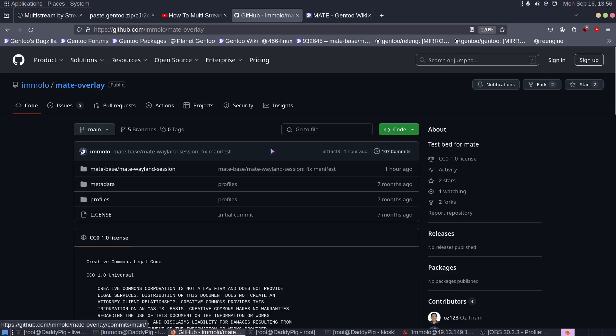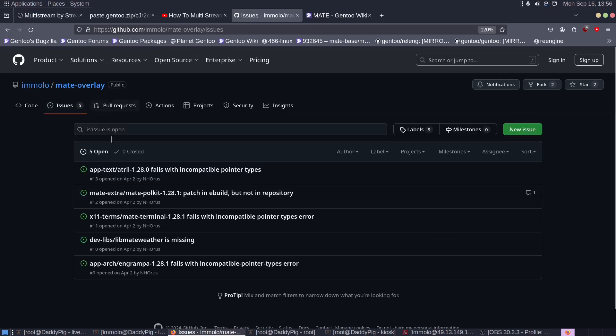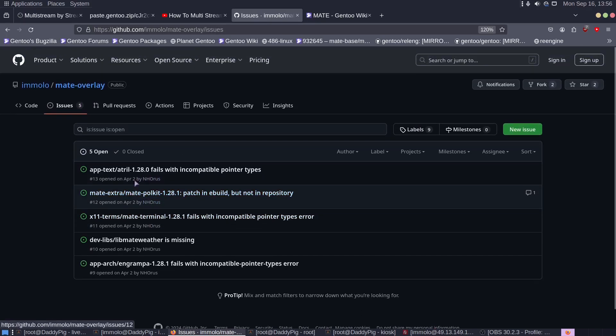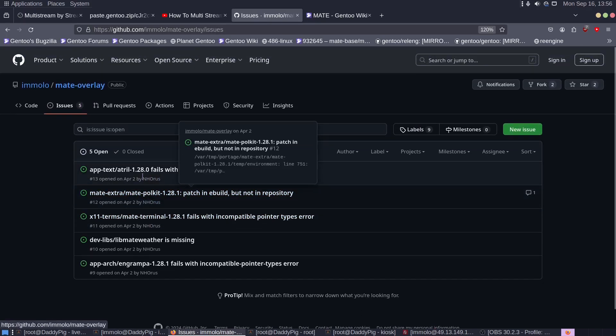Also, I need all bugs to go to the Imelo Matte overlay. Click on issues, report your bugs here. We'll then go through each bug and we'll see if they need to go to upstream or not.